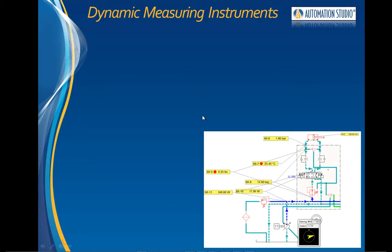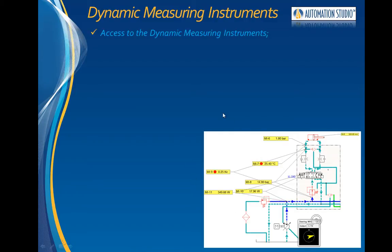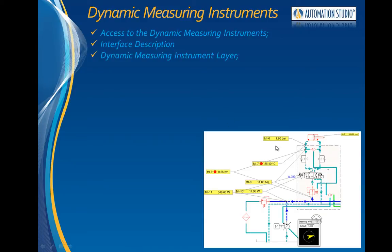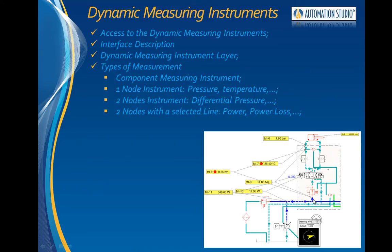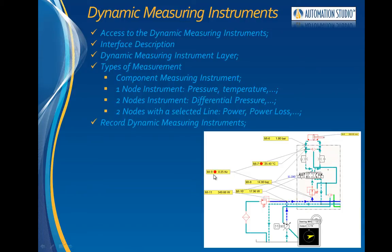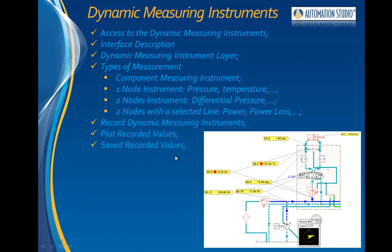This video explores the use of dynamic measuring instruments with Automation Studio, as shown in yellow in this diagram. We will see how to access the measuring instruments, describe the interface, and see the dynamic instrument layer, the different ways to measure, such as the instruments used to measure components, a one-node instrument to measure pressure and temperature, two nodes for differential pressure, and two nodes and a line for power and power loss. Then we will see how to record with these red circles, and we will plot and save the recorded values. We will also see how to change the format.